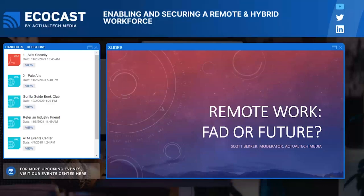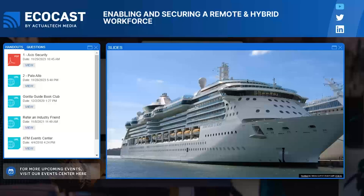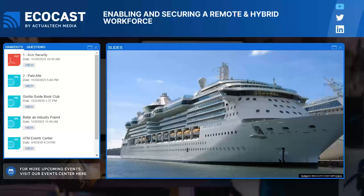COVID-19 made remote work necessary for everybody, and we all invested in managing, supporting, and securing remote workers. But how much do we need to develop and invest in that infrastructure? Will remote and hybrid work last? I'm going to start with a story. One of the things that remote work has enabled is a digital nomad lifestyle. A few dreamers signed up with a company called Life at Sea Cruises — they were supposed to embark in November on a three-year cruise, living, working, and playing aboard a cruise ship, getting their work done at locations all around the world.